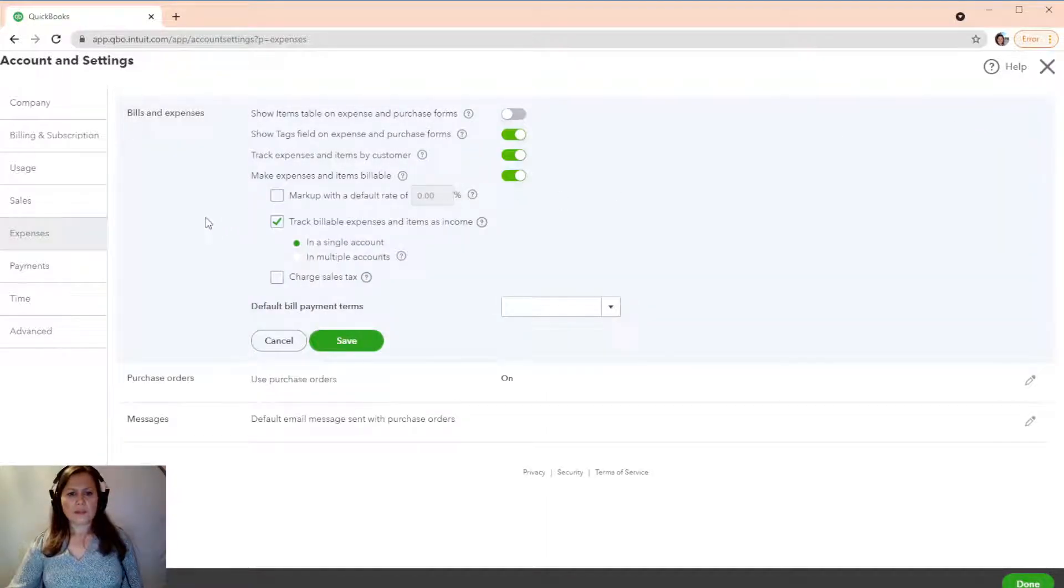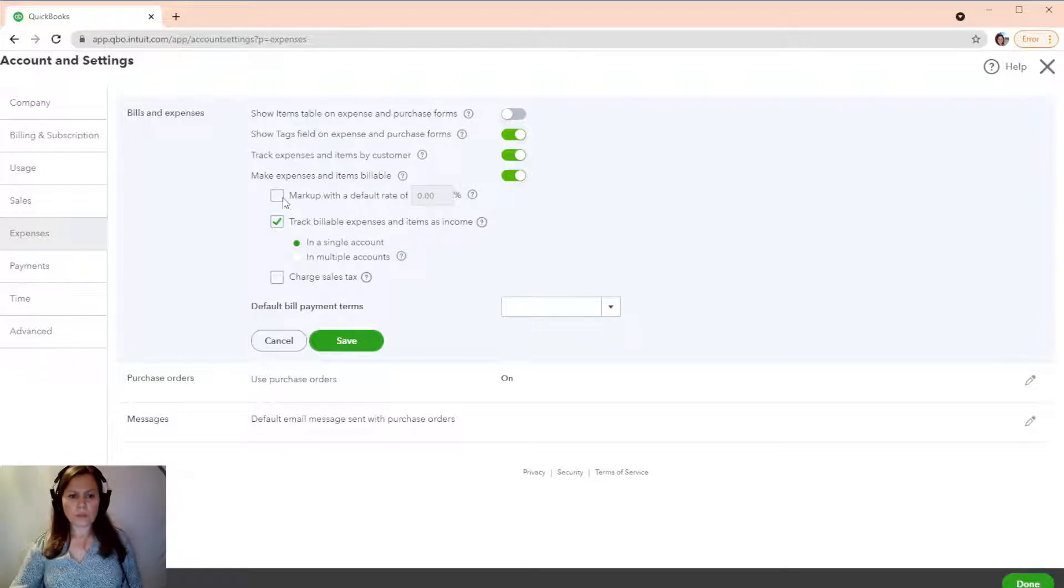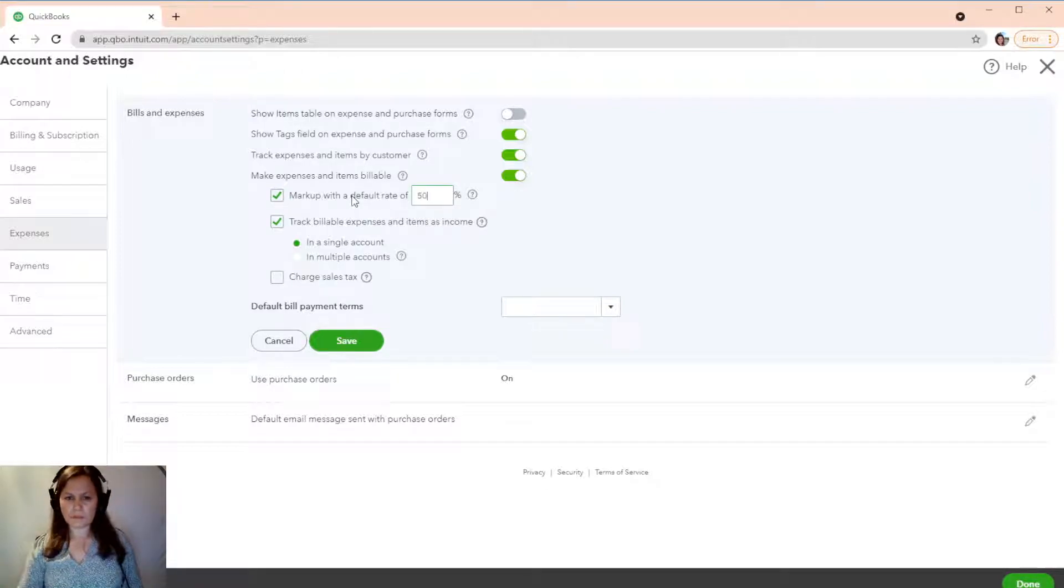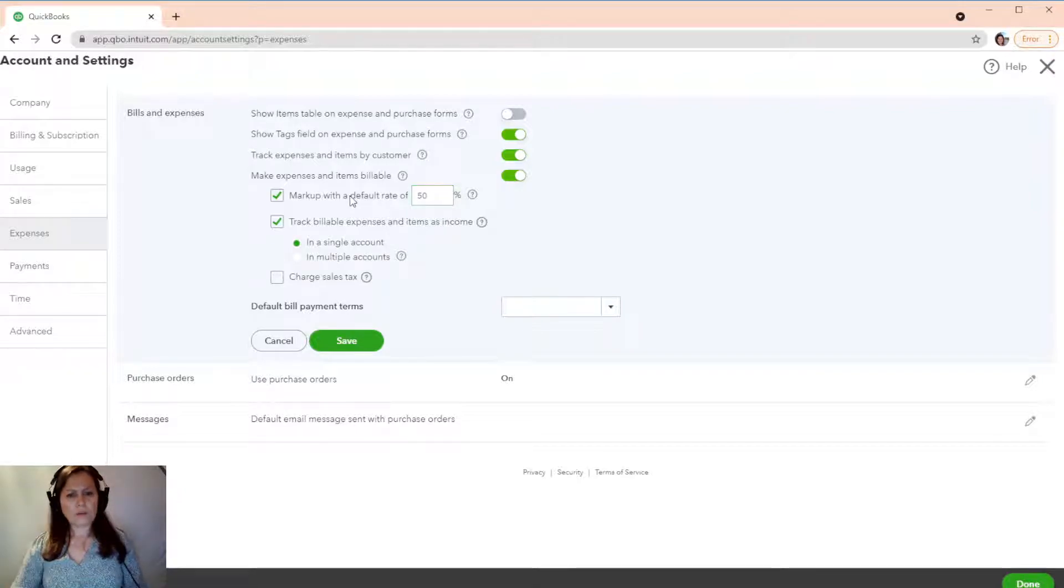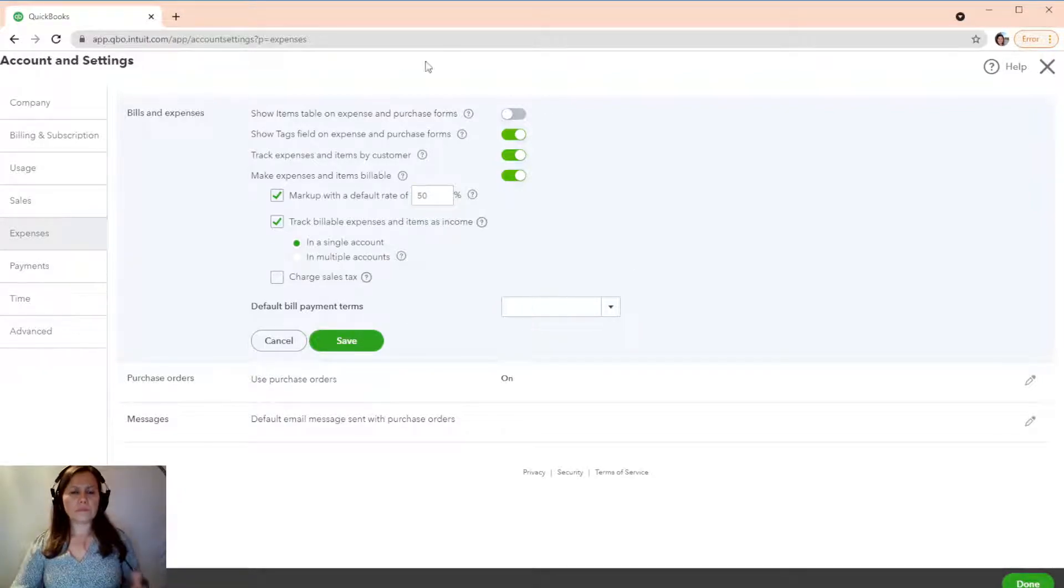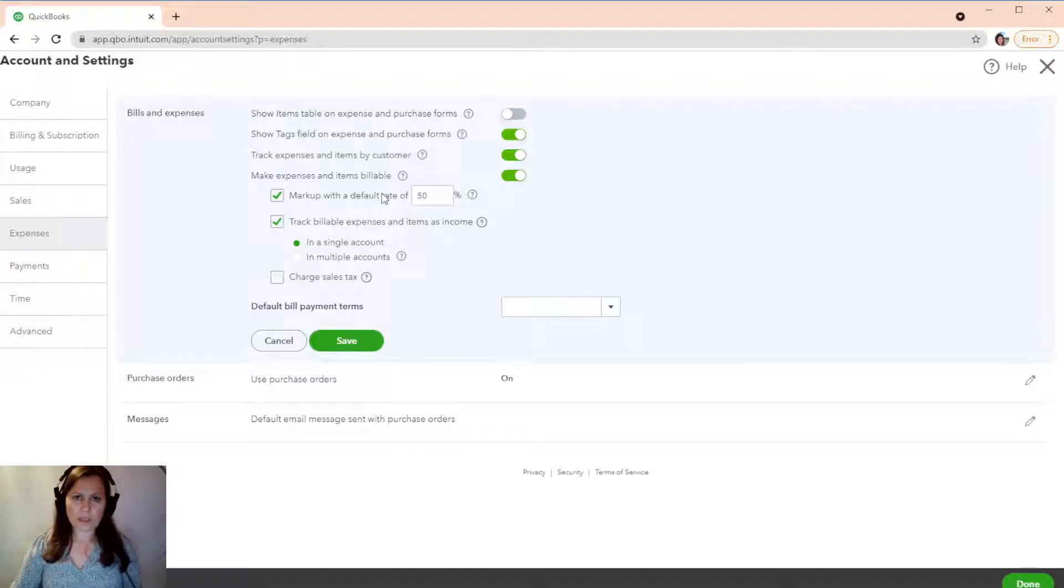We're going to click on the pencil right next to Bills and Expense. And see where it says markup with a default rate? So, we're going to do this and we're going to put 50%. Okay.